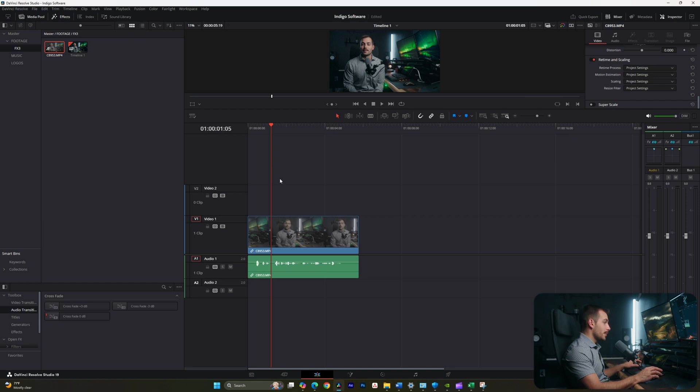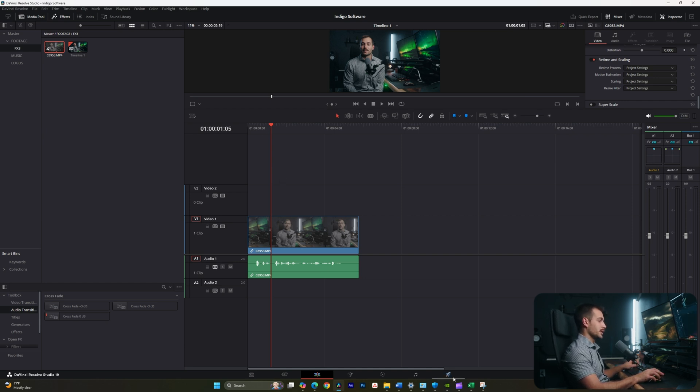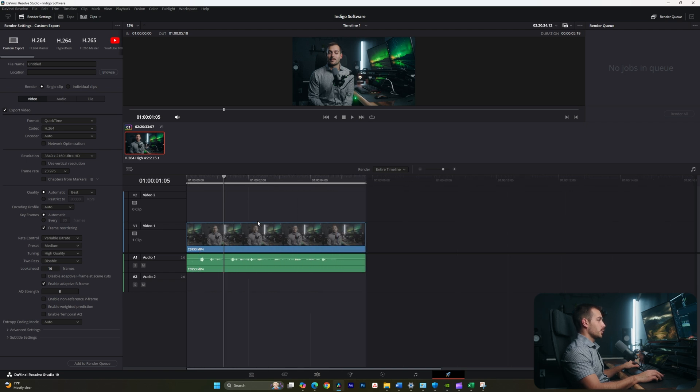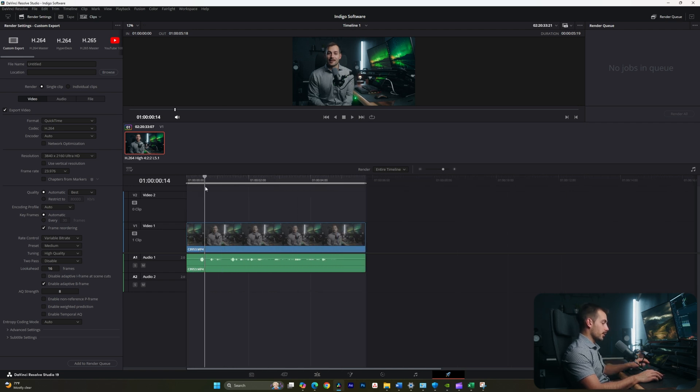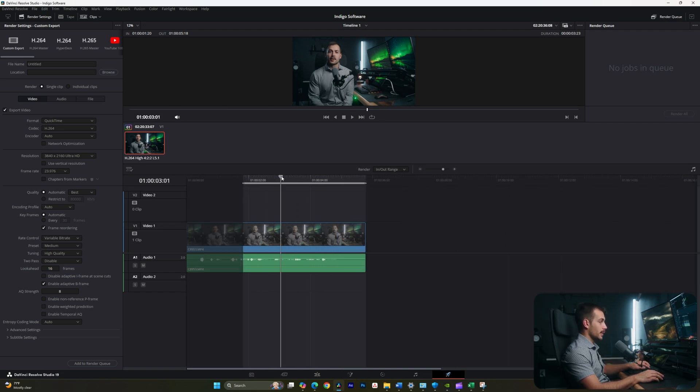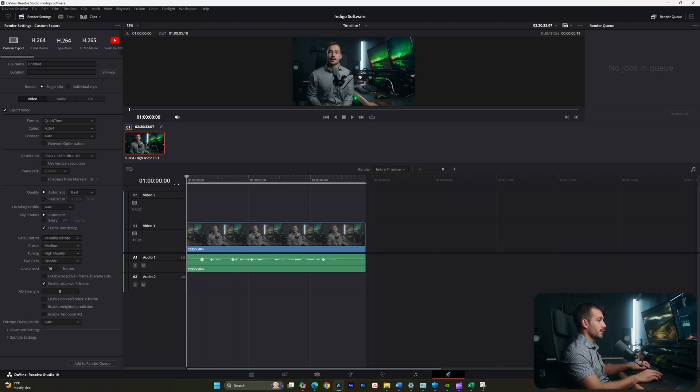Once you're happy with your video, exporting is super easy, we're going to head over to the deliver tab. Here we can use controls I and O to set in or out points. So if I press I, that's my endpoint, I could also click and drag this.